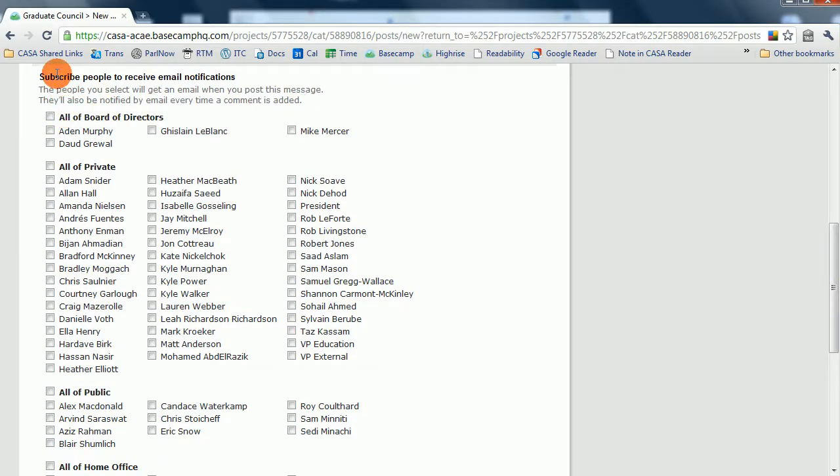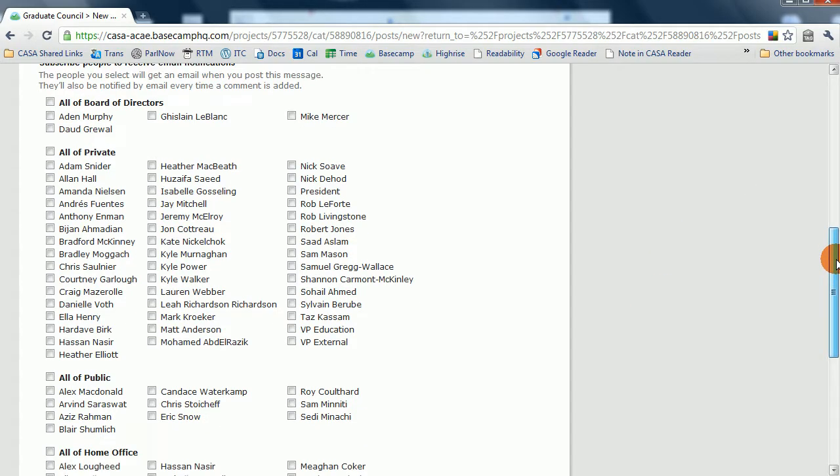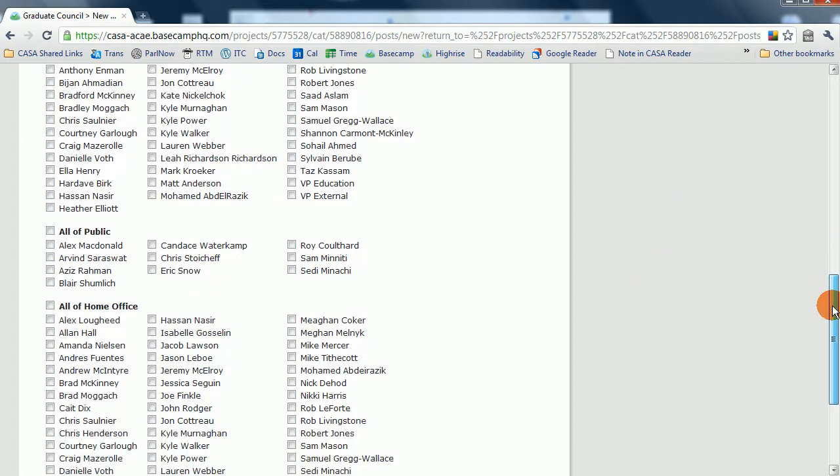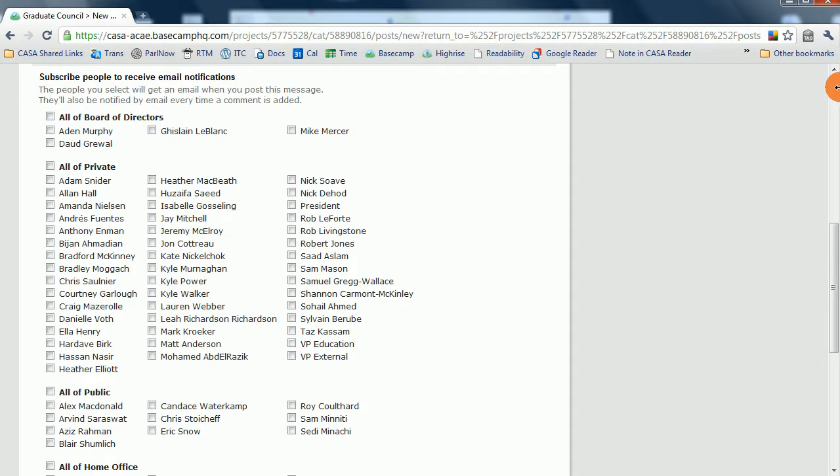And this is the email component of Basecamp. Any time that you post something to Basecamp, you're prompted with a bunch of boxes, being able to tag and email whomever you wish to receive the email. It's of paramount importance that you let people know that you're updating the system, or else things might get lost in the cracks.